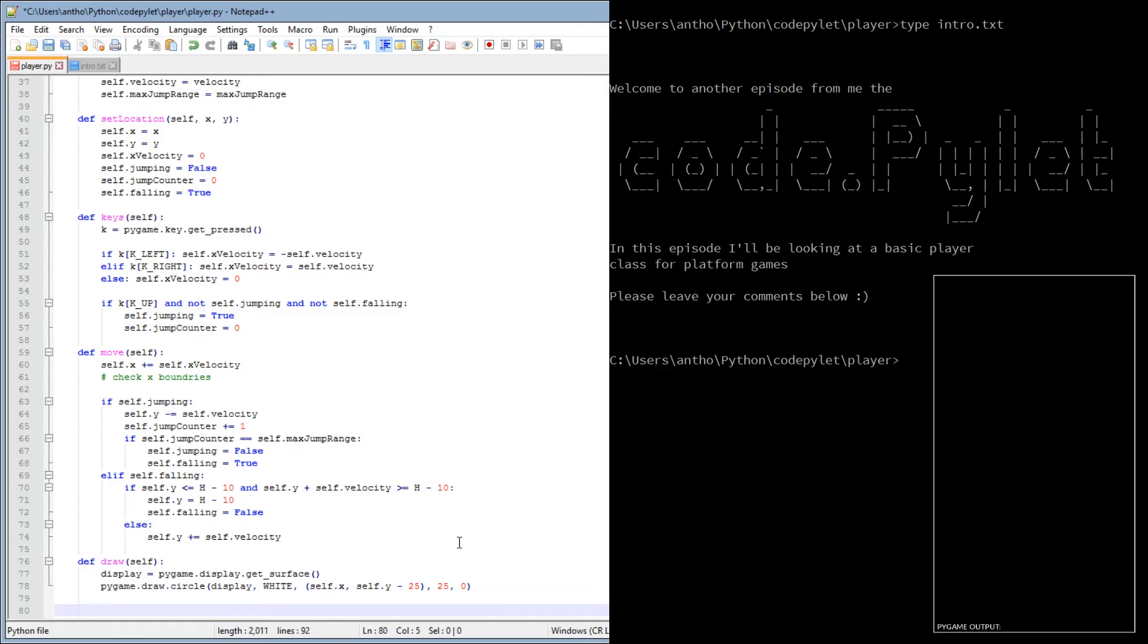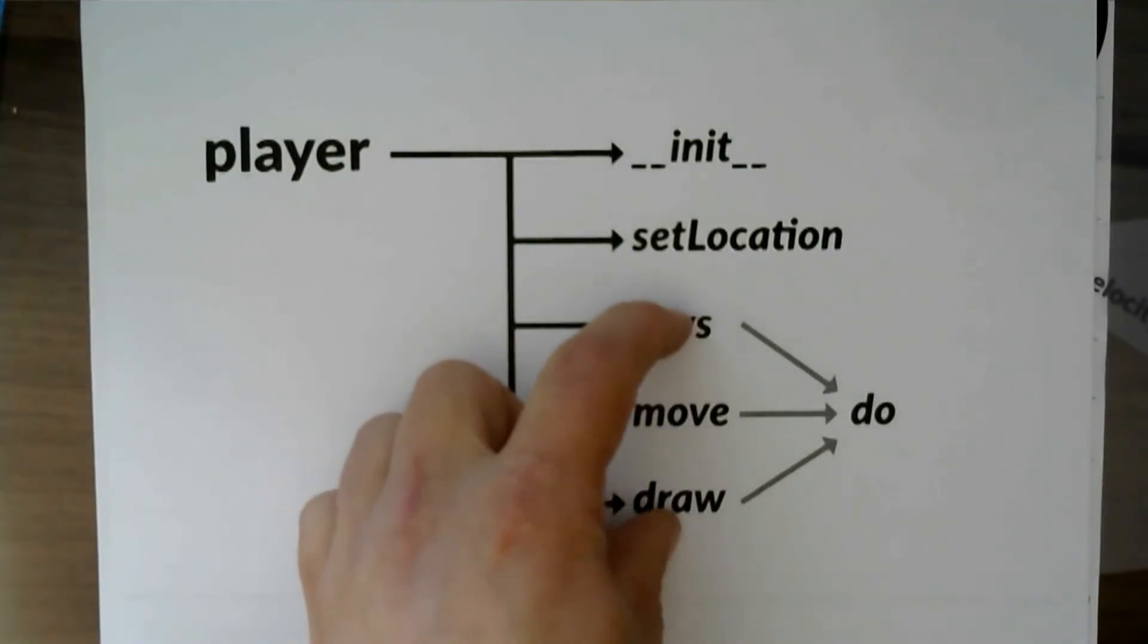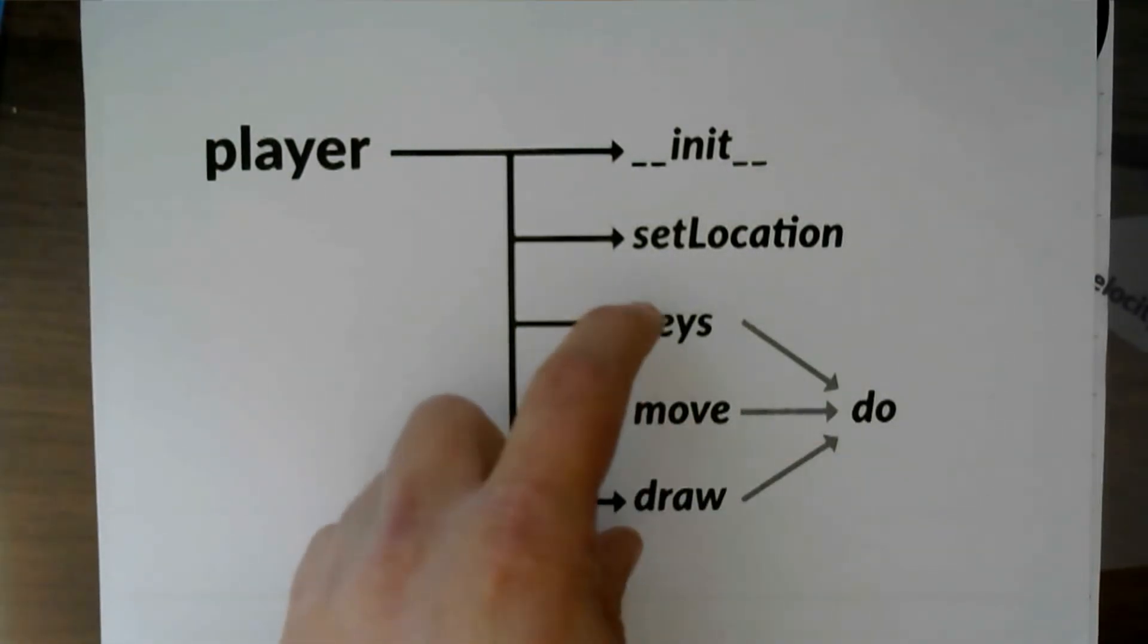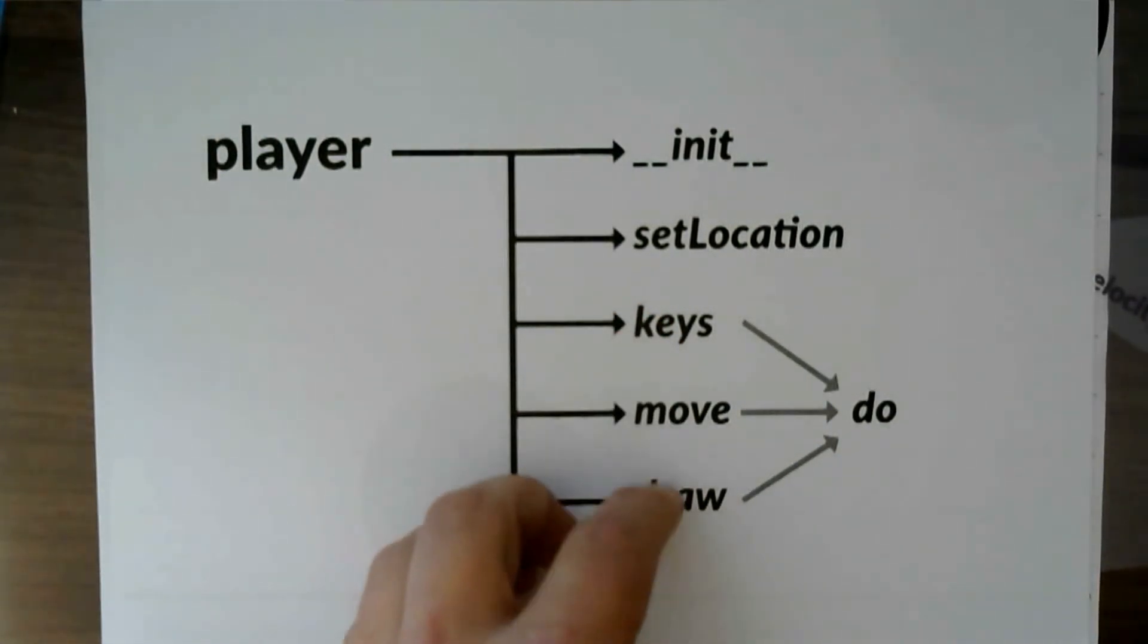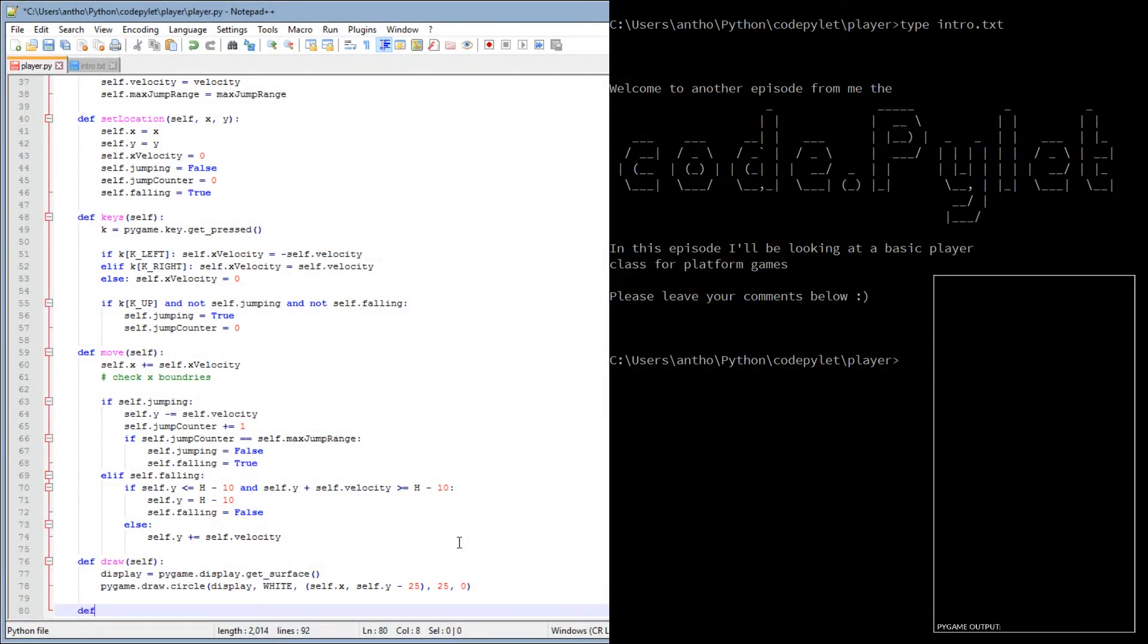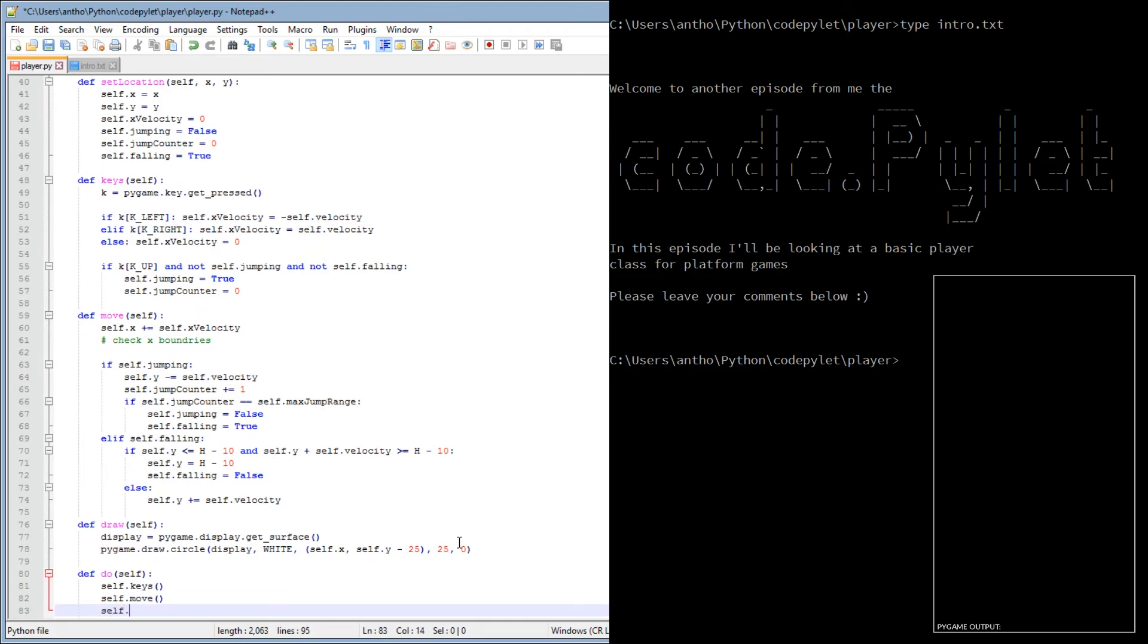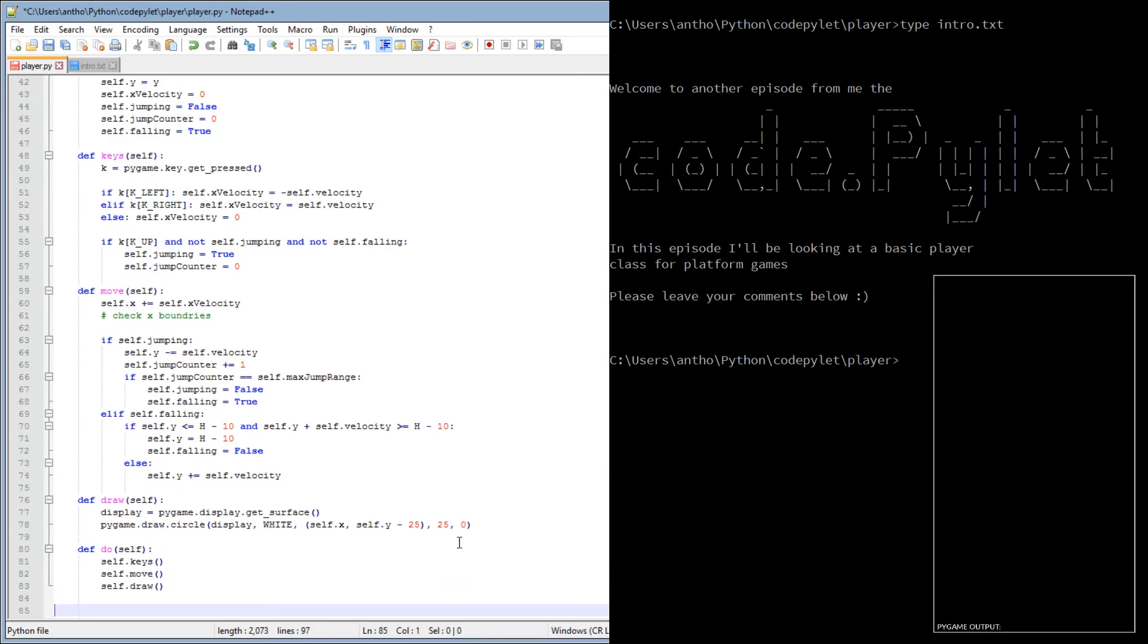And the last one, which is do, is the container for these three. So basically, all we have to do is call this do function and it'll automatically do all these three for us. So def do self, self keys, self move, self draw. And that's basically the player class. Dead simple, isn't it?